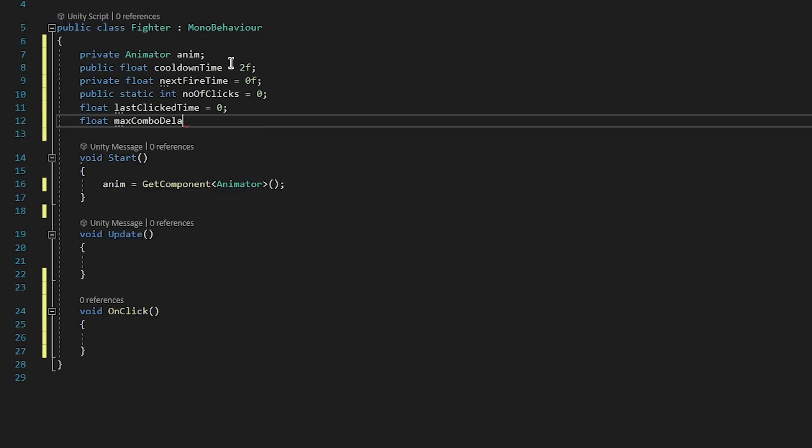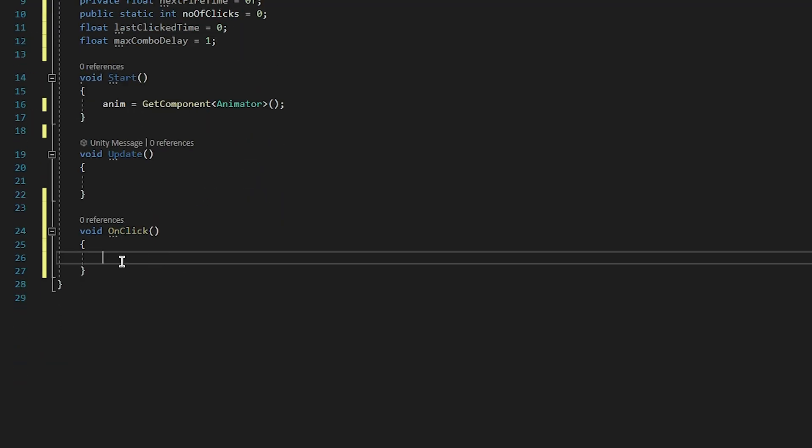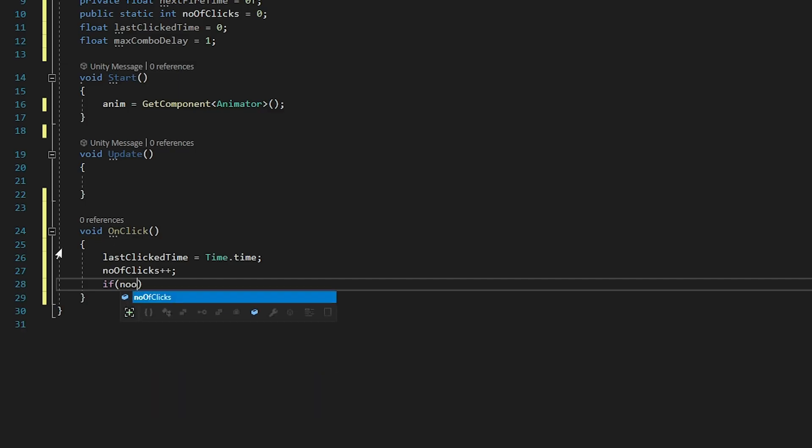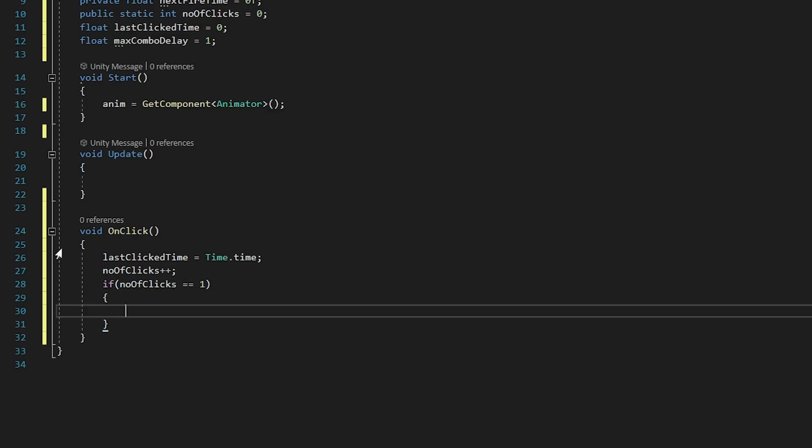In the OnClick method, we have to do last click time equals time dot time, number of clicks plus plus. Then in an if statement we check if the number of clicks is one. It basically does a counter of how many clicks we've actually done.